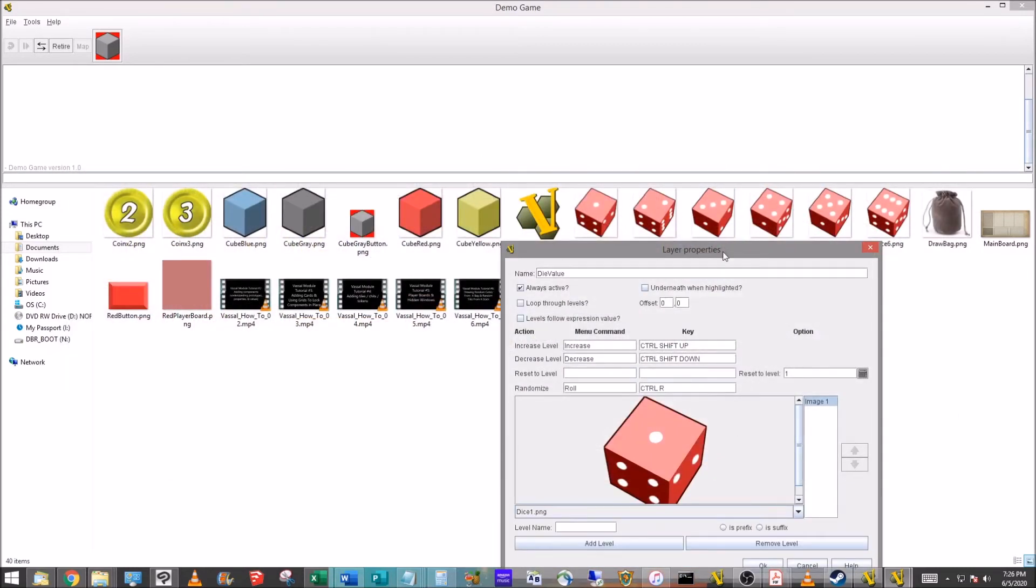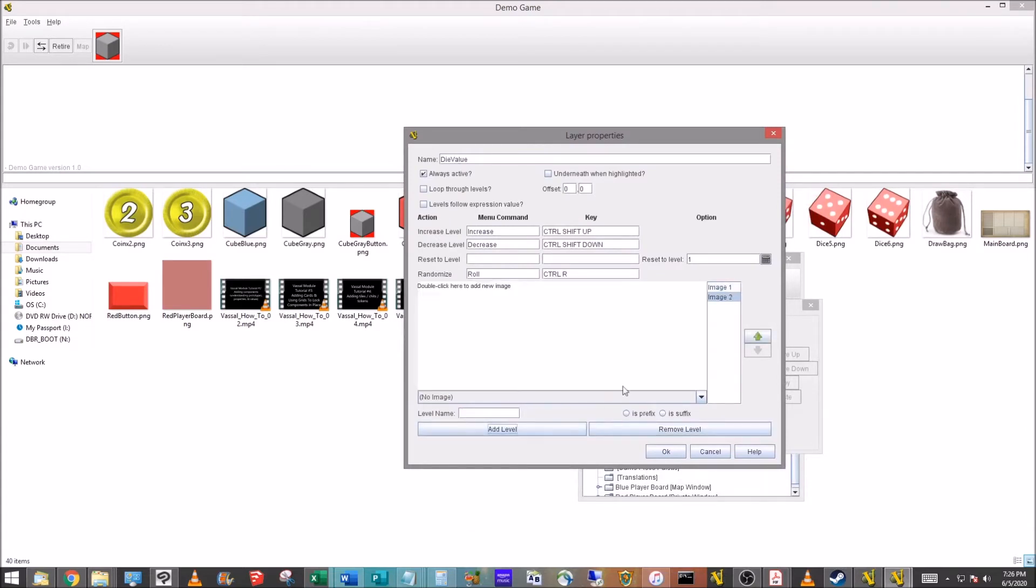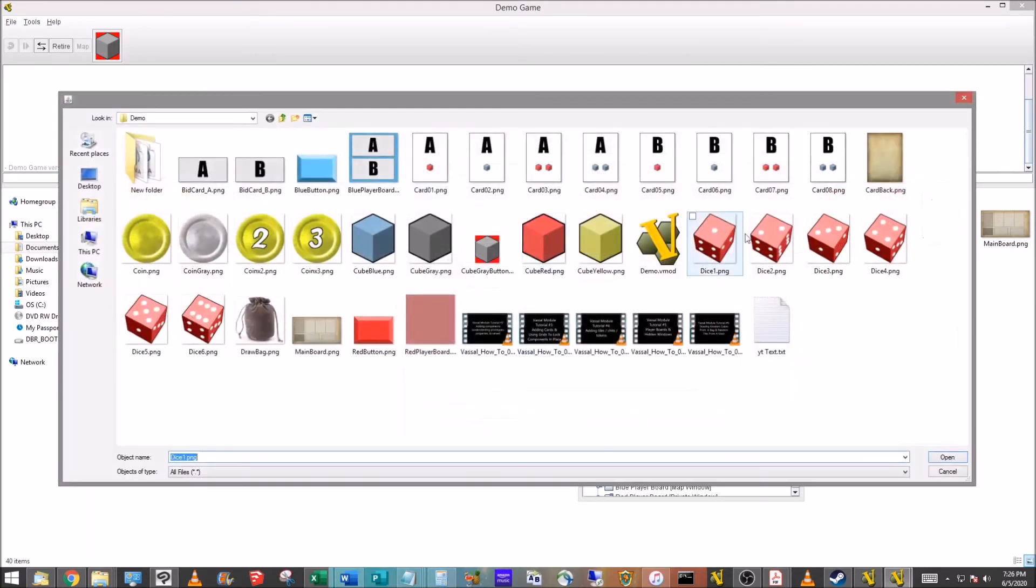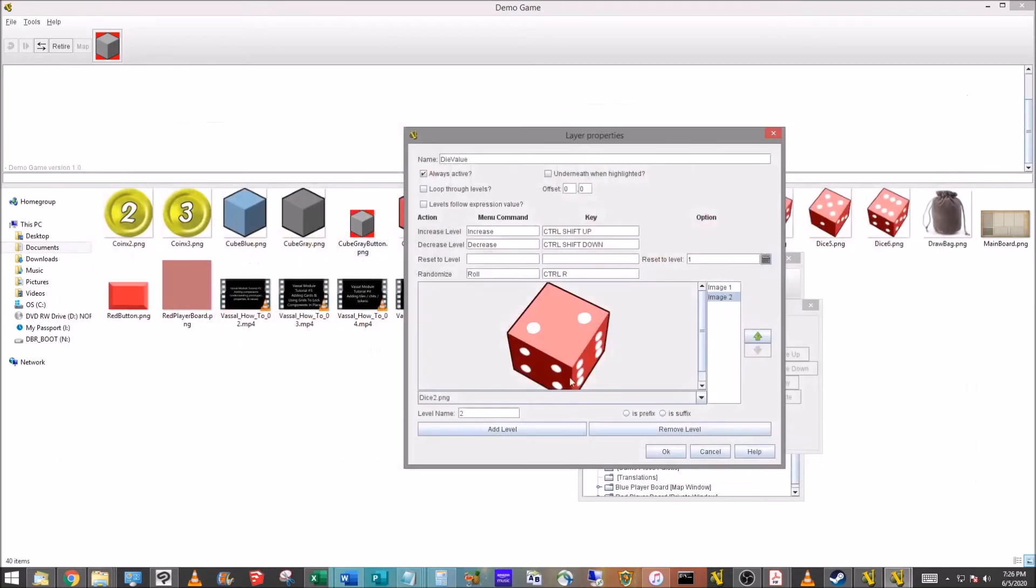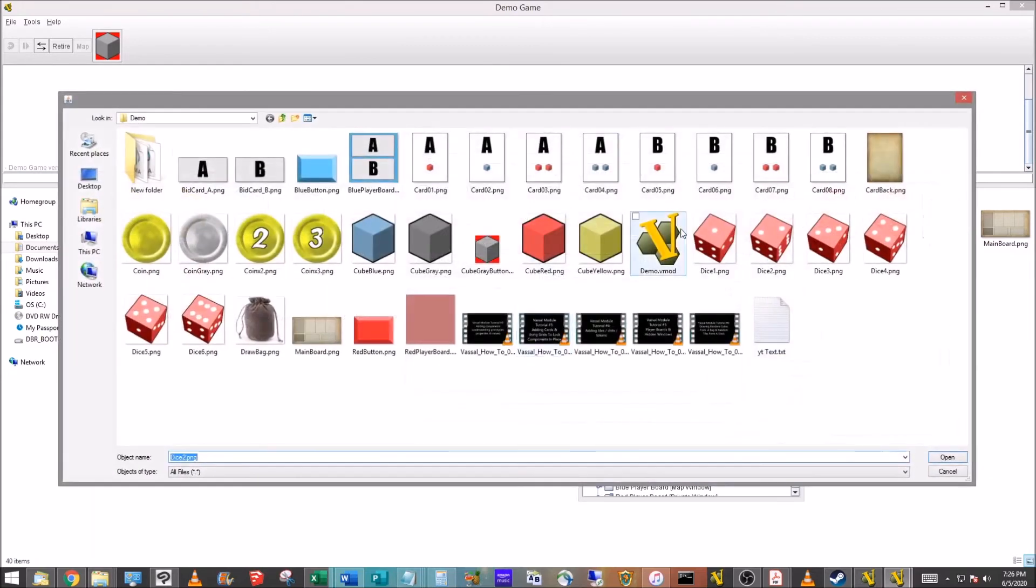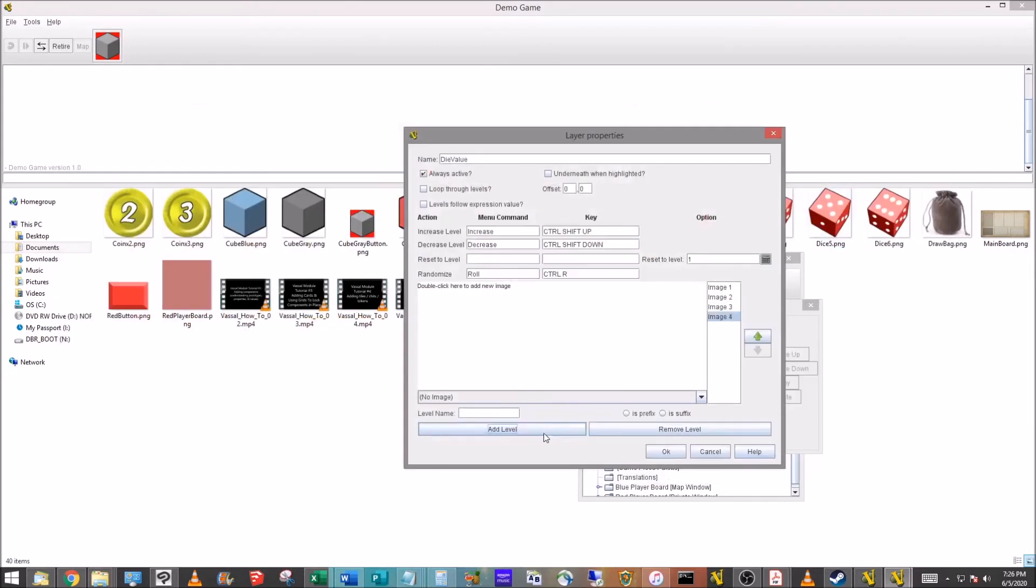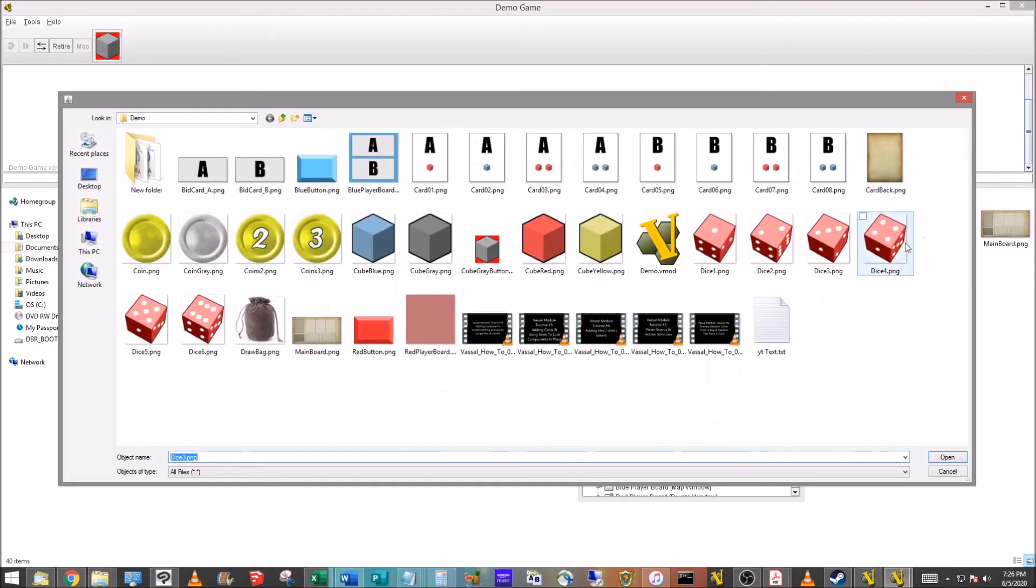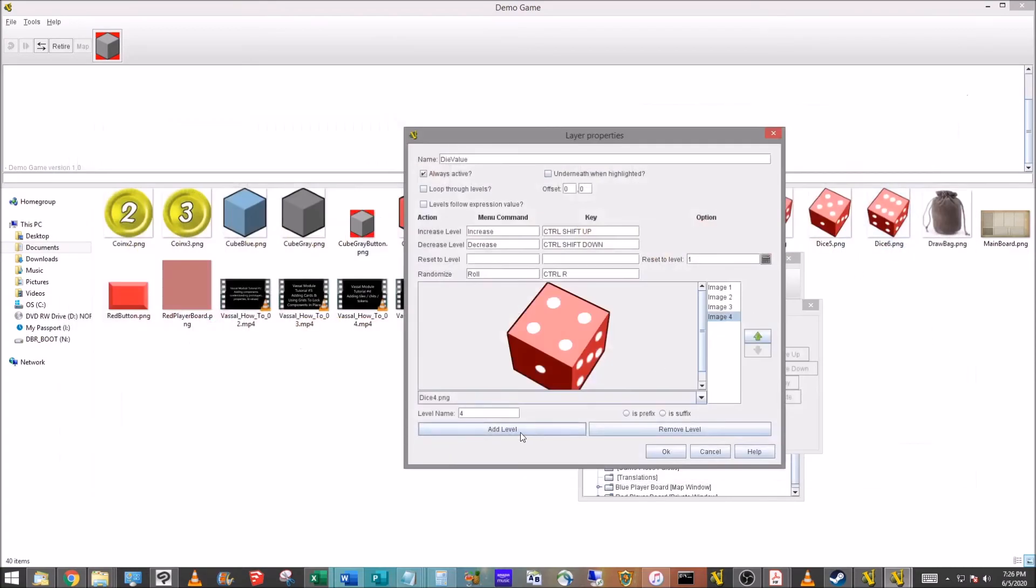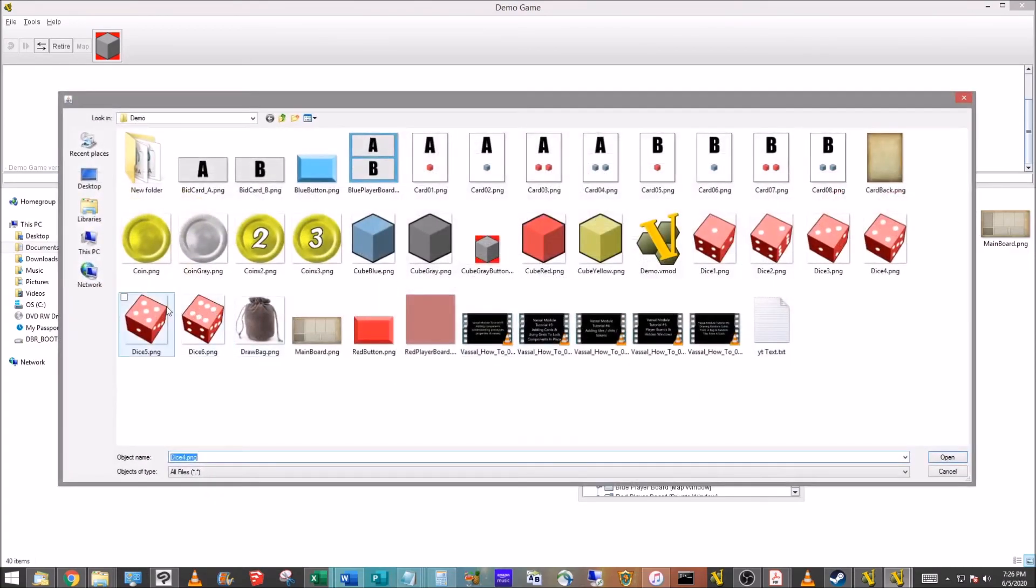First we're going to double-click this one, we're going to go to our demo folder and I just drew these really simple pictures of a six-sided die. So we're going to grab that, that's level one, we're just going to call that one. Now we're going to add a level, it's going to be level two, grab the image for the two.